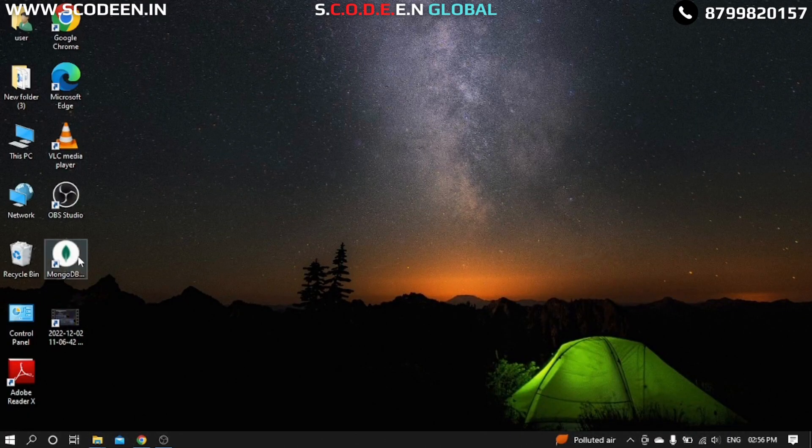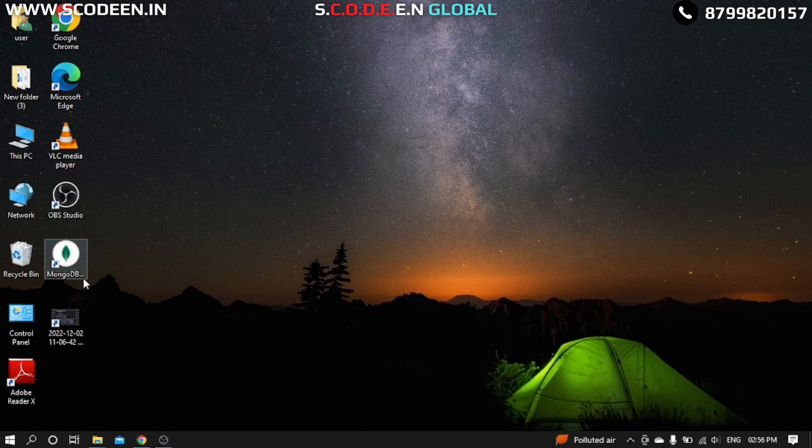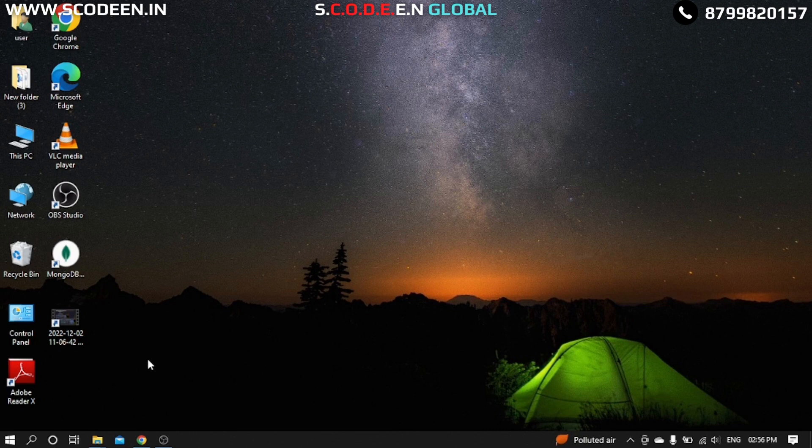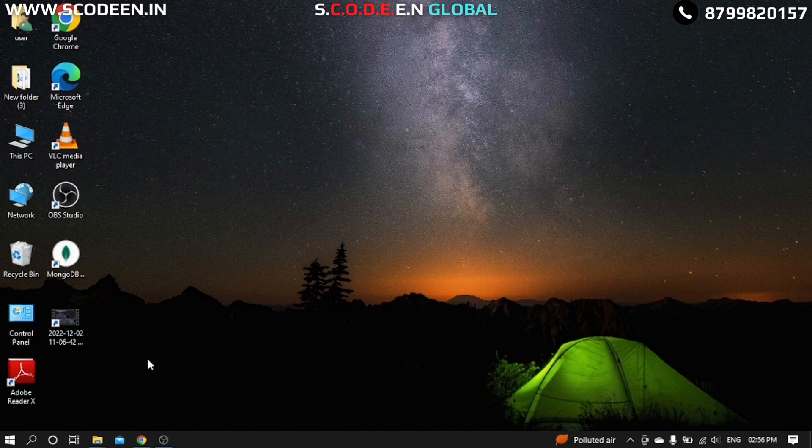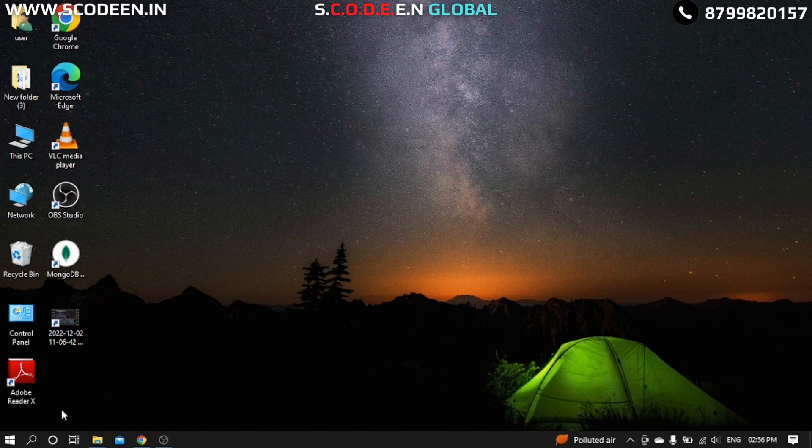And this is the MongoDB Compass. Then we will close this window, minimize this. Here you can see on your desktop you can find MongoDB Compass icon. Okay, let's see in our system whether it download is successful, installation is successful, and whether it's running or not.